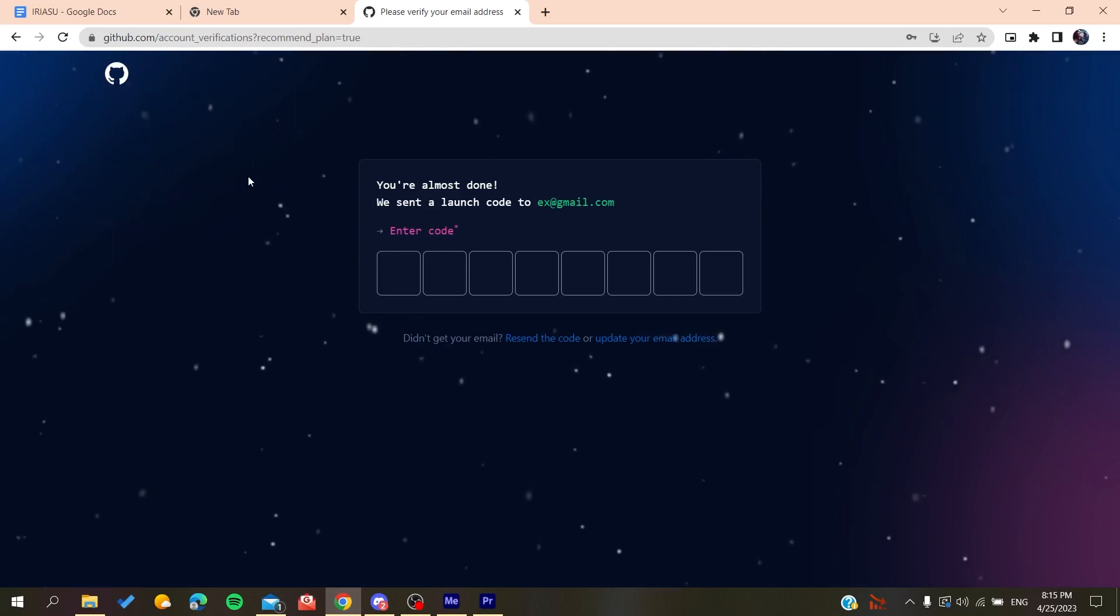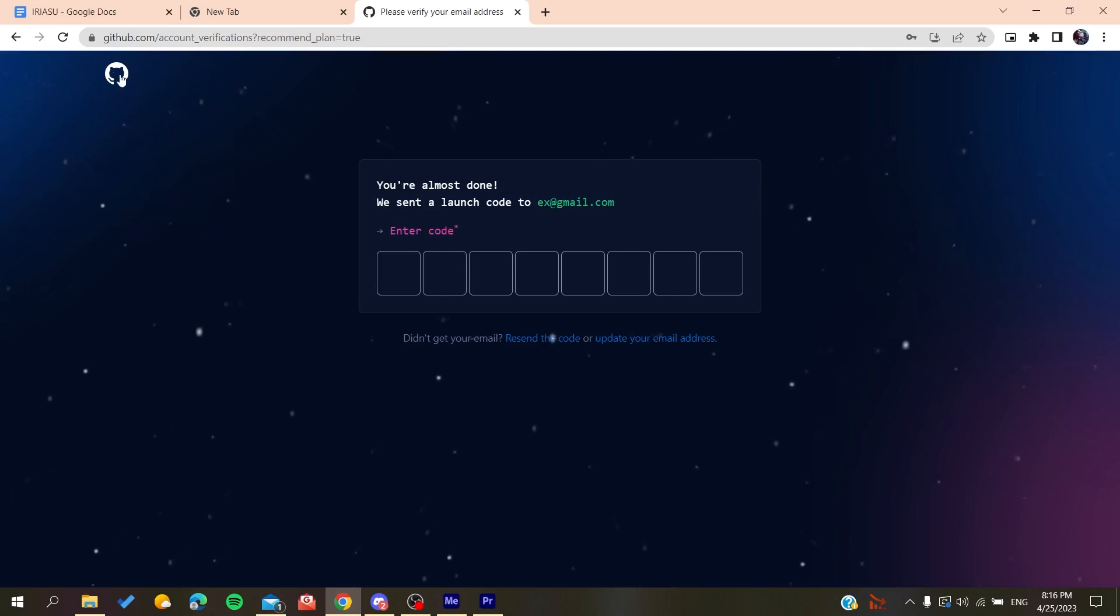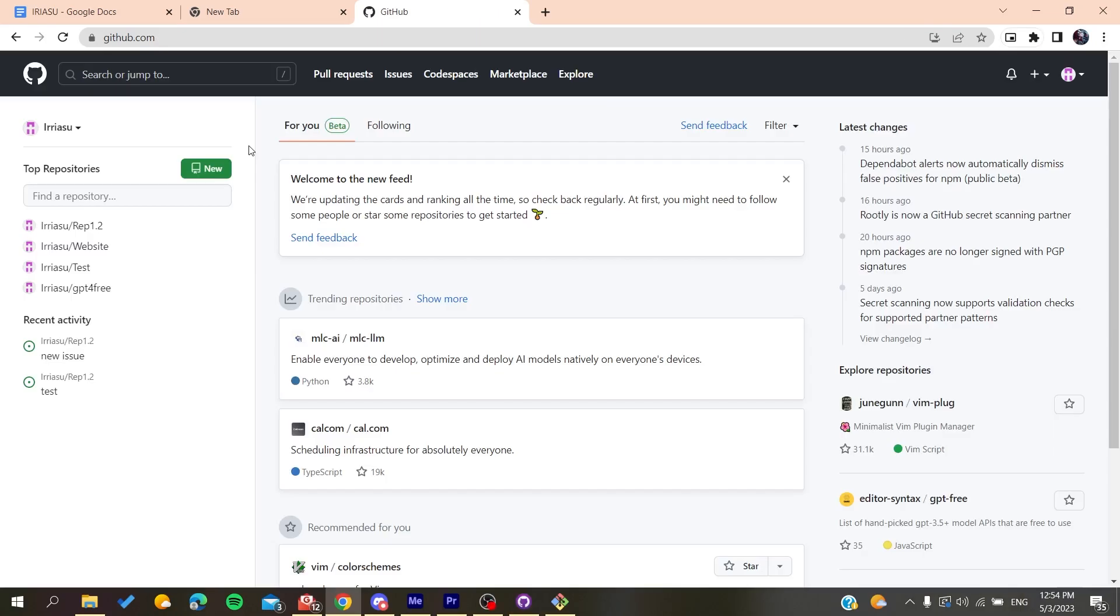After that, it will sign you in and you will have access to use the GitHub repository. Now all you need to do is follow these simple steps. After you log into your account...